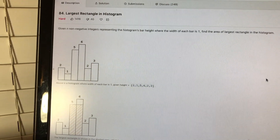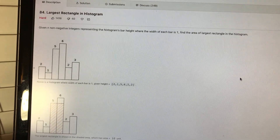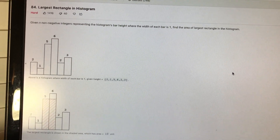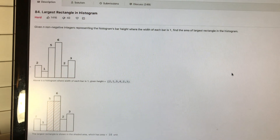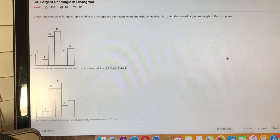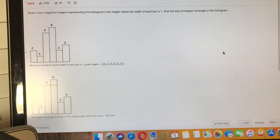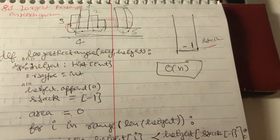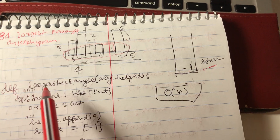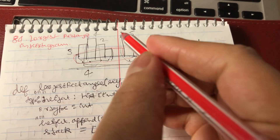We are going to discuss the Largest Rectangle in Histogram problem. We get a list of integers where each integer represents the height of a bar in a histogram, and we have to find the largest rectangle and return its area. This is LeetCode number 84. For example, a rectangle of height 5 and width 2 gives an area of 10 units.